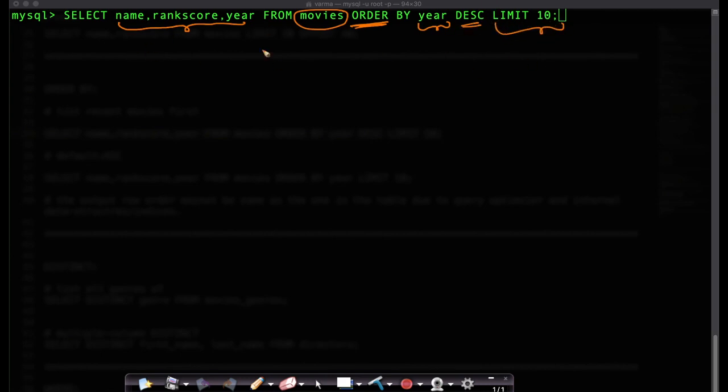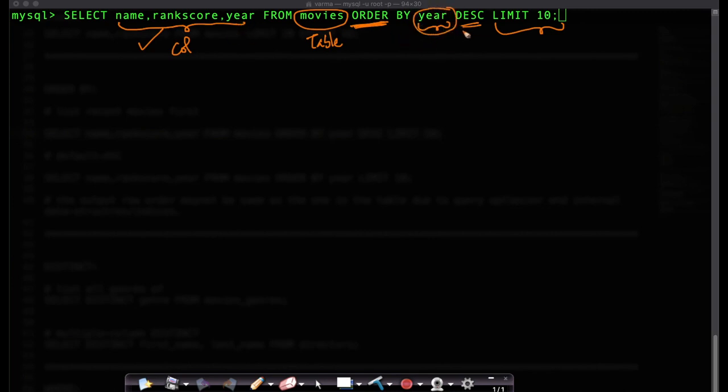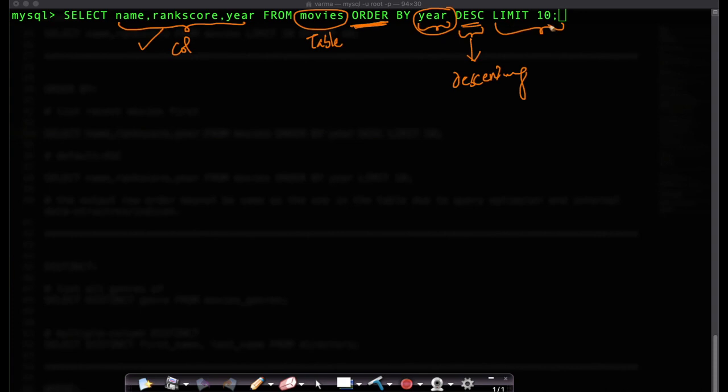So what is it doing? It is selecting these three columns of name, rank score and year from the table. But when it outputs the data to me it generates output in such a way that the output is ordered by this column called year, and this ordering is in descending order. DESC here basically means that it is in descending order and in descending order I want only the top 10. That's why I'm saying limit 10.